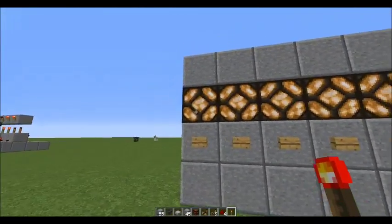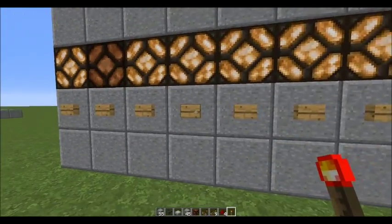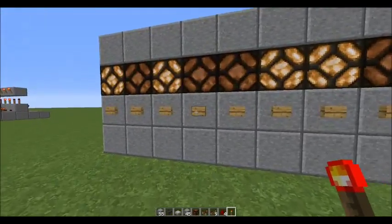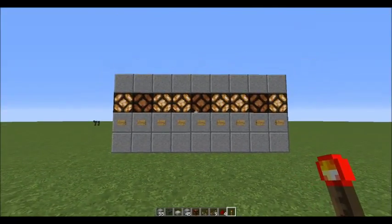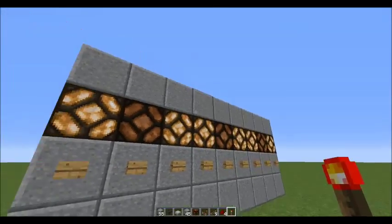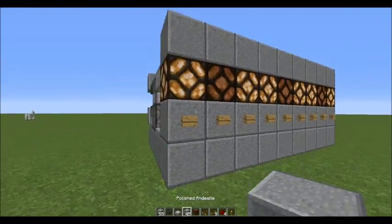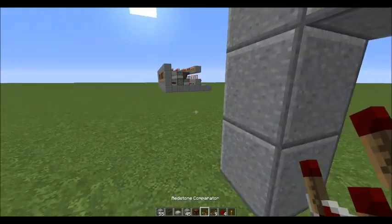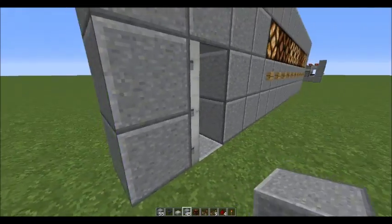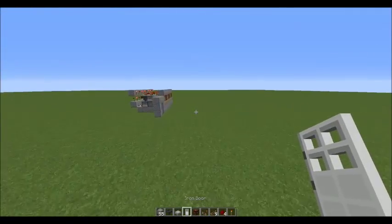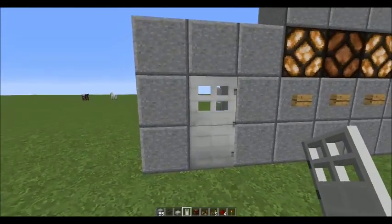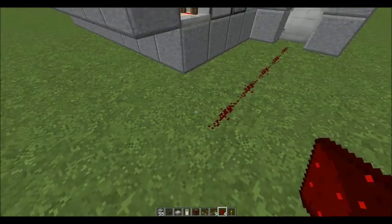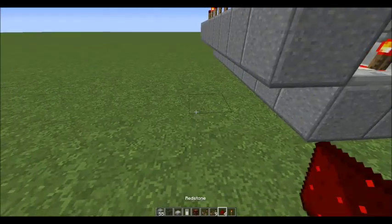Whatever combination you want — whether it's on, off, on, off, on, off — if you wanted something like this, imagine this is the on switch or combination. What you want to do is line them up. Make sure the door is in the open state, then run a line through here and off to the side put two blocks coming out from this block.